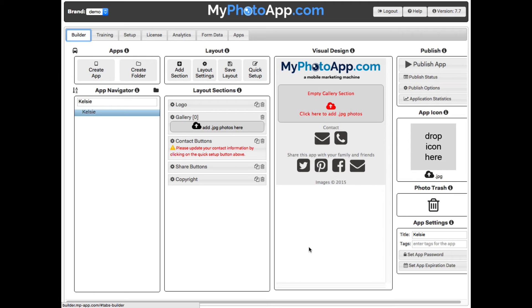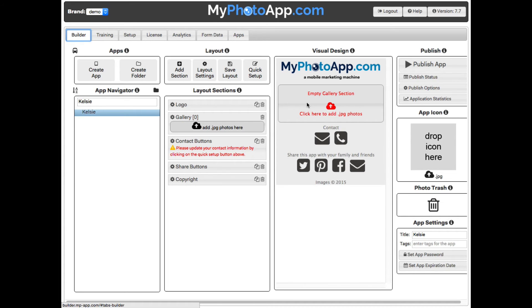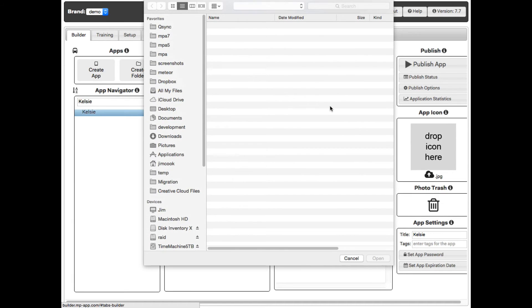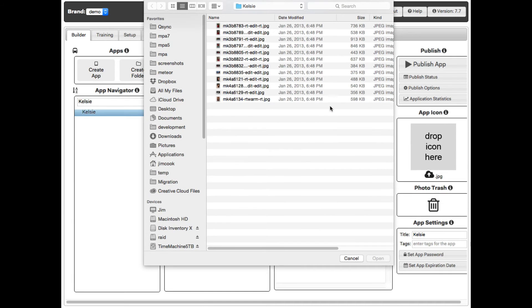Time to continue building our first app. In the visual design, you will see there is an empty gallery. Let's add Kelsey's pictures to this app we are building for her. We can do so by either dragging and dropping the files out of Finder, Explorer, or Bridge, or we can click on the box to select the images. I'm going to click and select.